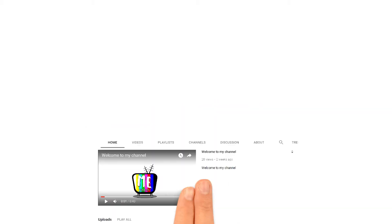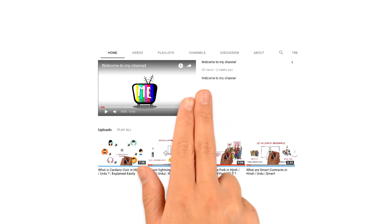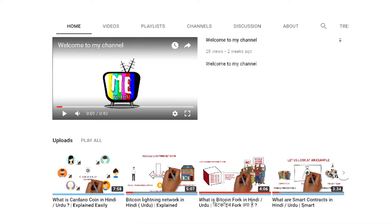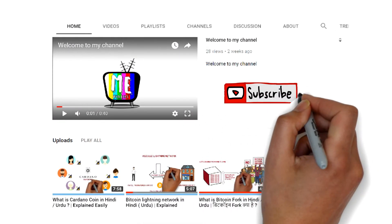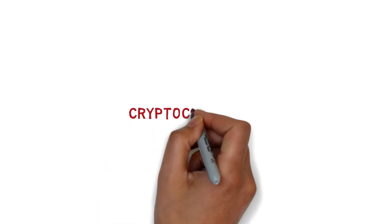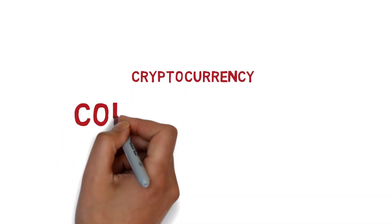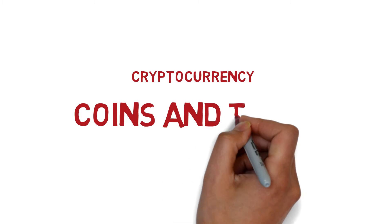Hi YouTube! Thank you very much for watching my videos and subscribing to my channel. Today, I would like to talk about this topic: cryptocurrency coins or tokens.